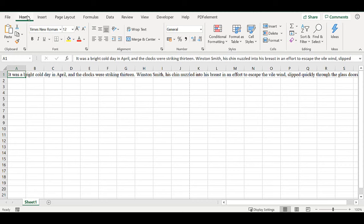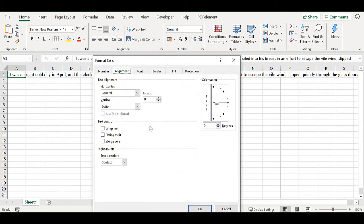On the home tab, in the alignment group, click the alignment settings and in the alignment tab you will see wrap text. If you tick this and hit OK.